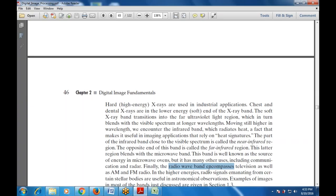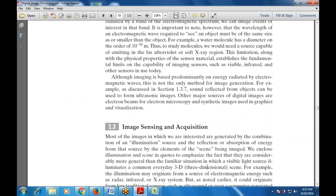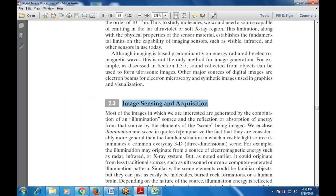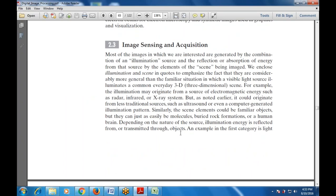AM stands for amplitude modulation and FM stands for frequency modulation. The next topic is image sensing and acquisition — what are the various image sensing and acquisition methods — which will be covered in the next class. Any doubts from today's class regarding image creation or the assignment are welcome. For now, read for five minutes.